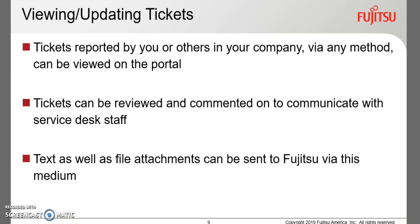All tickets reported by you or your company will be visible via the Customer Portal. Customers can post comments in Open Tickets to communicate with the Service Desk team. Files may be attached at any time while the ticket is open.